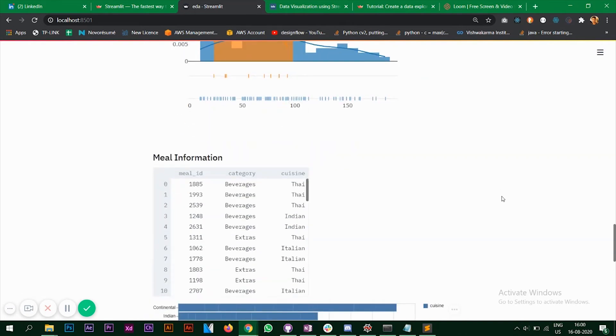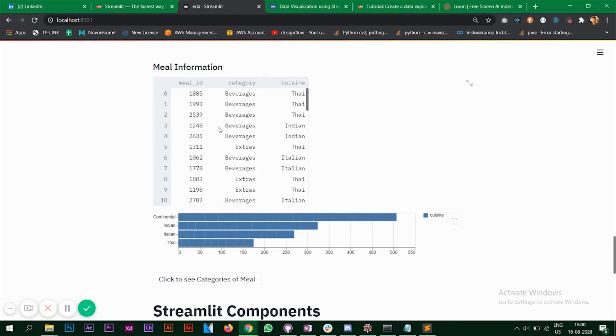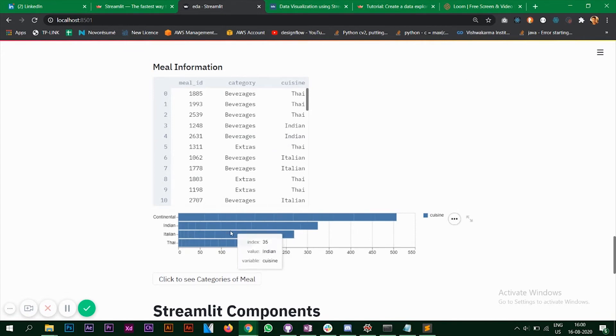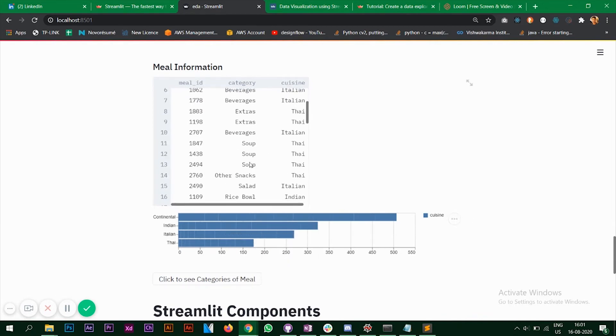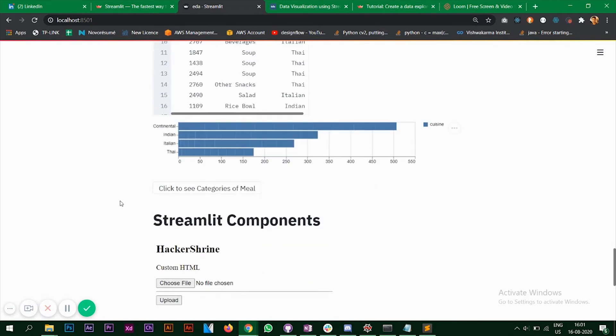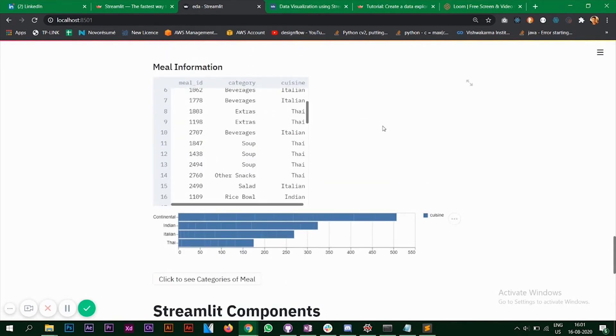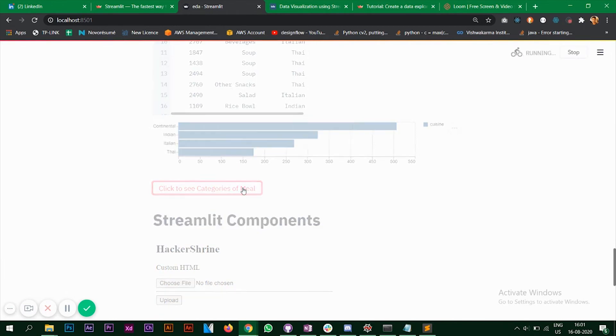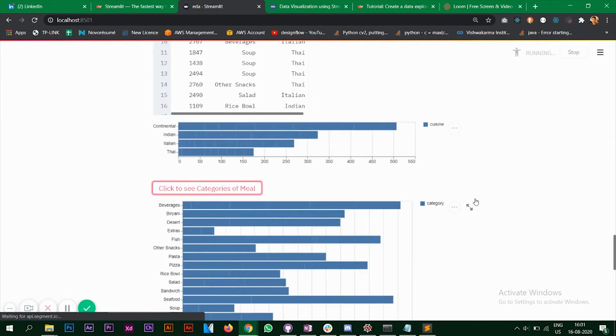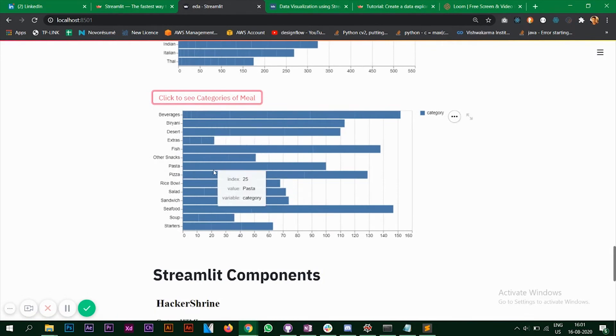Next, the CSV file that we have is of meal information. So this particular CSV file does not contain much information. So I'm just plotting a simple bar chart again, horizontal bar chart of cuisine. It has four different types of cuisine. So I've created a button here that says click to see categories of meal. So these are the categories. So when I click on this, it again shows me a horizontal bar chart with different types of categories.